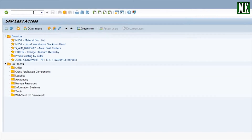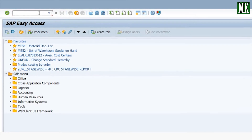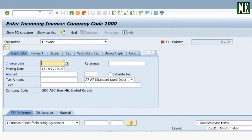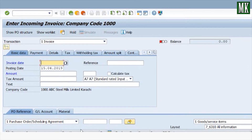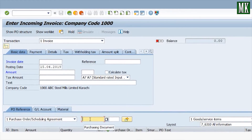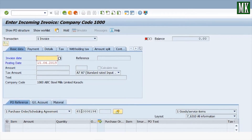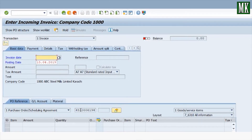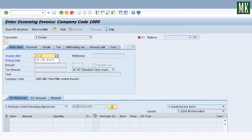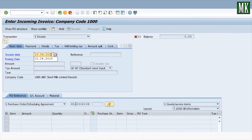Next we book the invoice receipt. Enter T-code MIRO. Enter your purchase order number and press Enter.